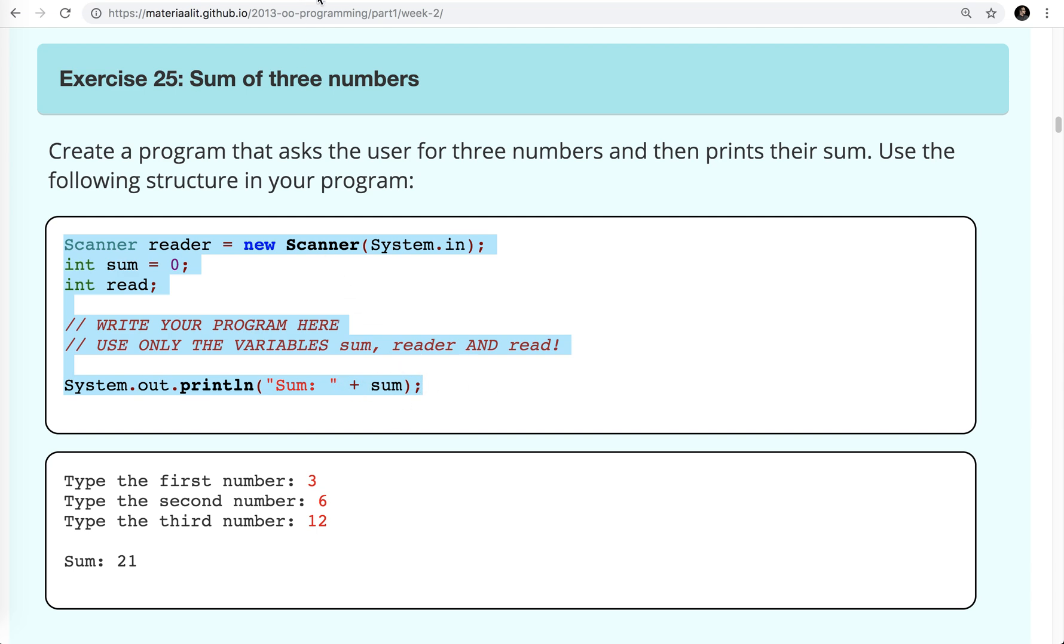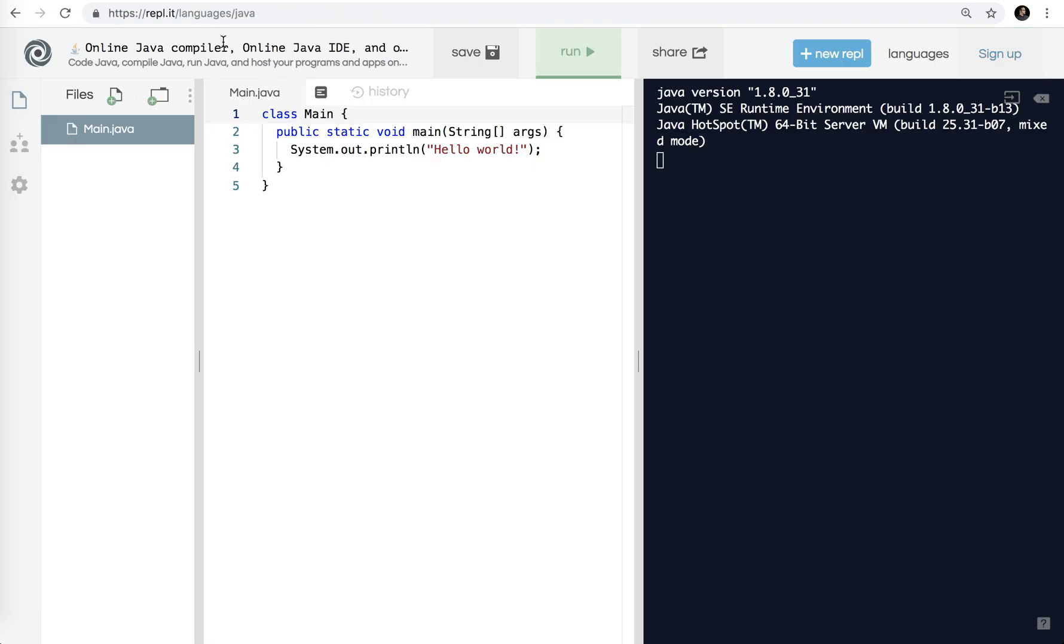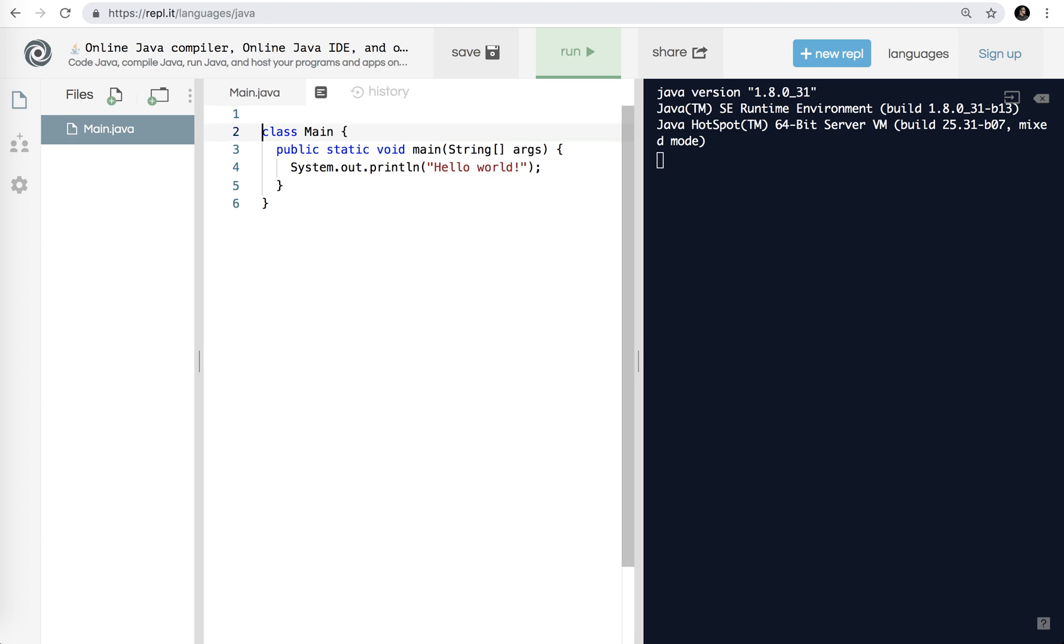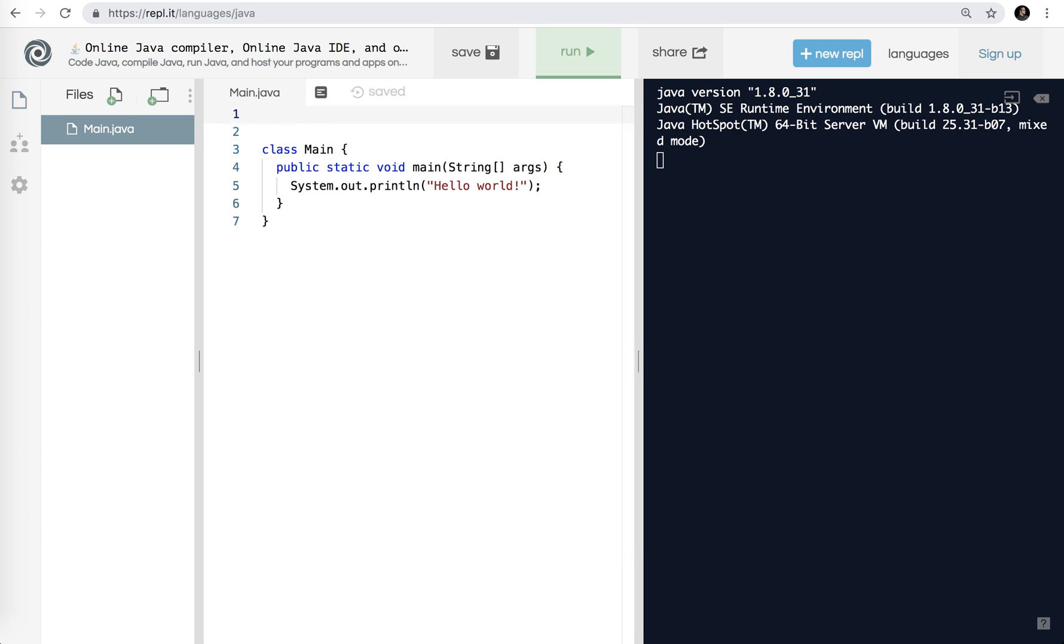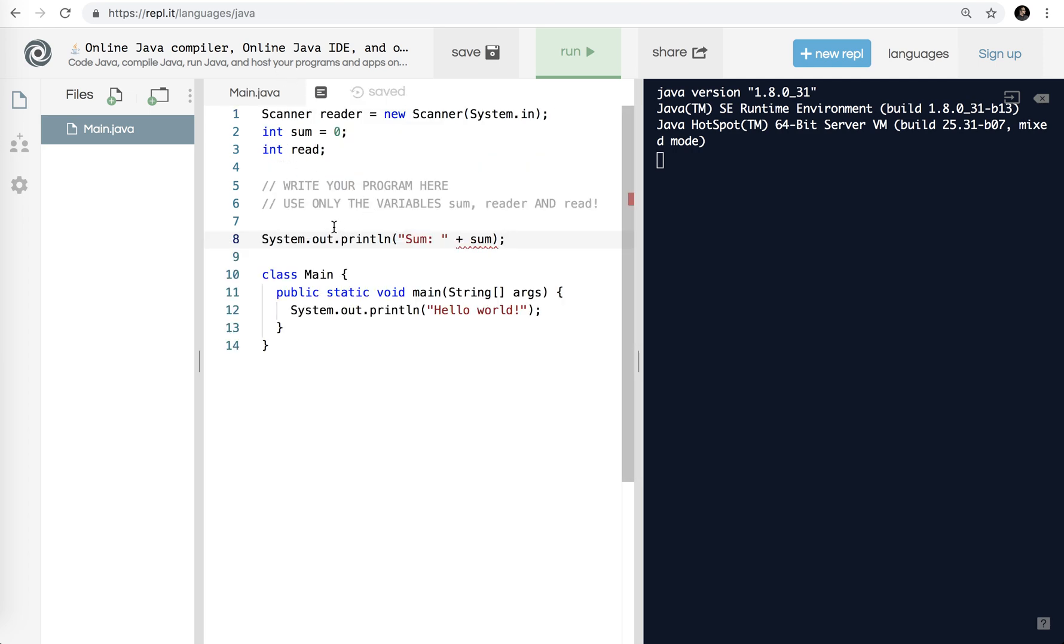Let's go over here. I am using REPL.IT slash languages slash Java. It's a really convenient online place to run your Java code. It's just really nice not to worry about your computer setup and all those little different problems you have.